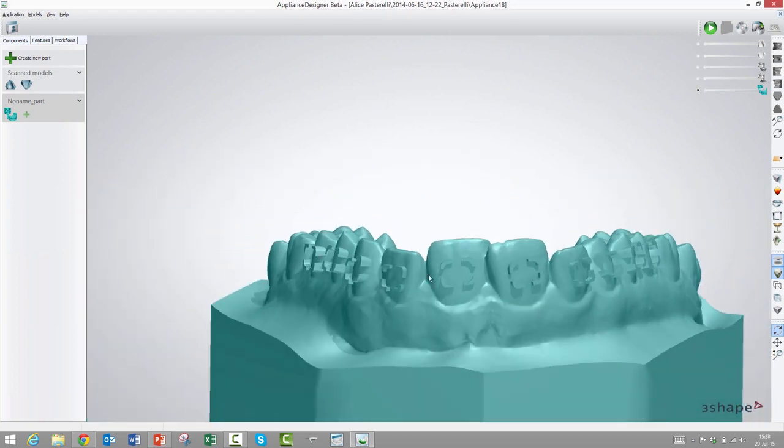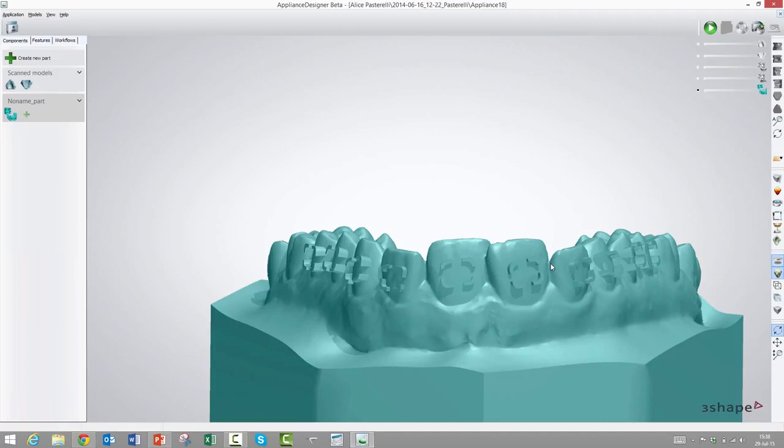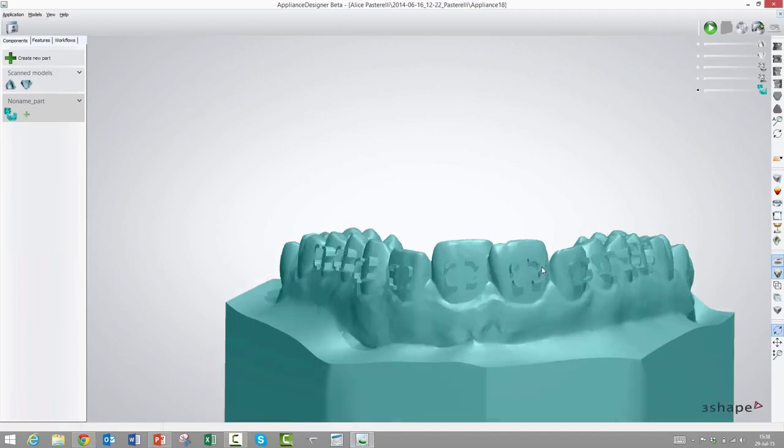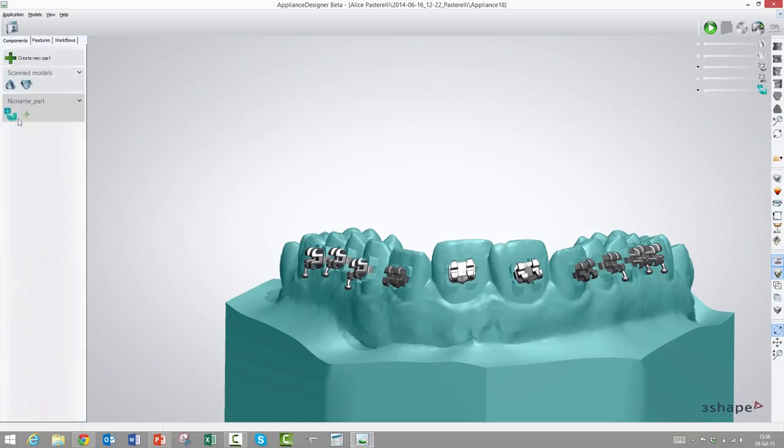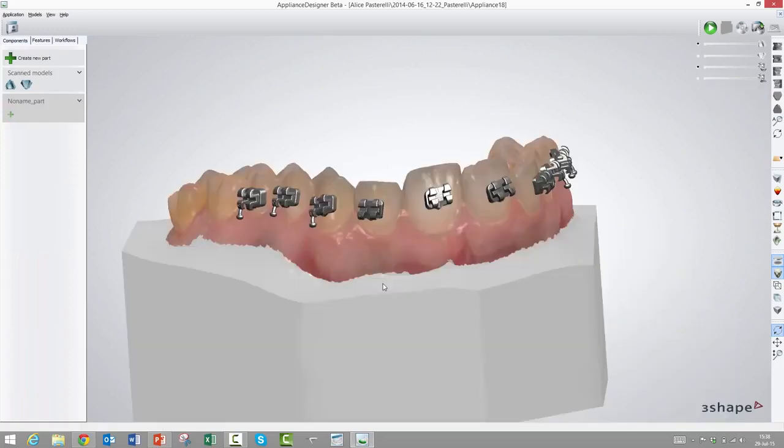You can set them parametrically down here, but other than that, as you can see, that one is ready to export. Then we could print this, put the brackets in, protect the wings and hooks by silicone, and then vacuum compress or thermoform on top of that. So that's the basic one.